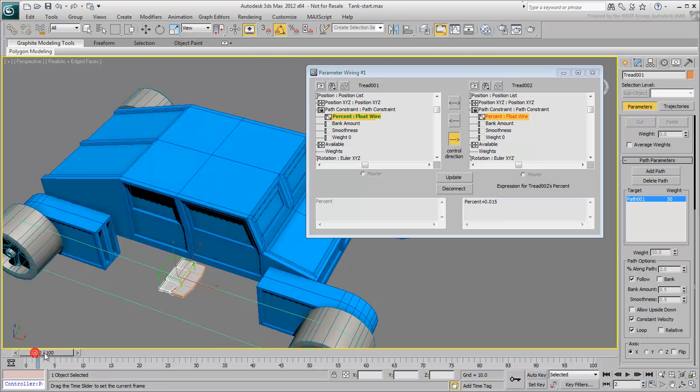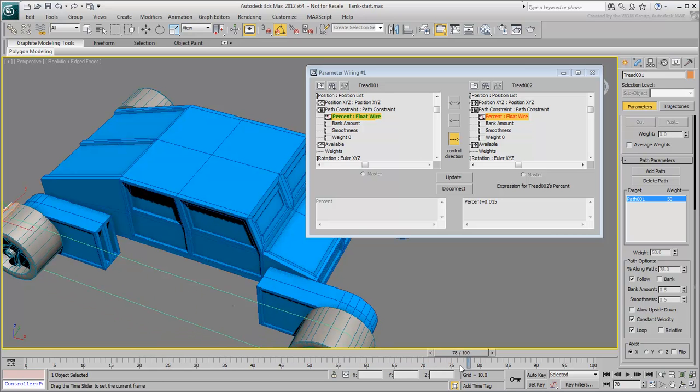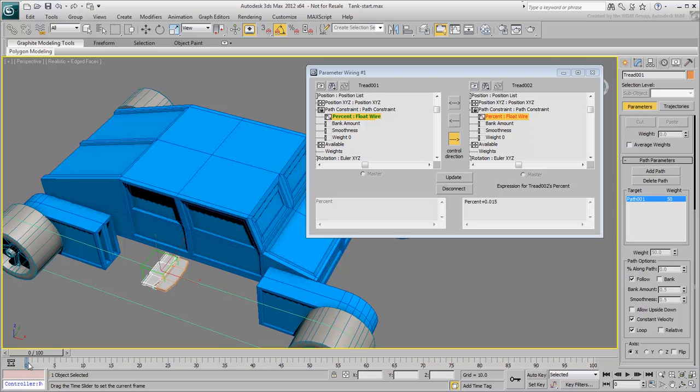You will need to create a chain. Scrub the animation. Notice how the treads move based on the established relationships. Now that you have the offset value set, let's see how we can create the chain.